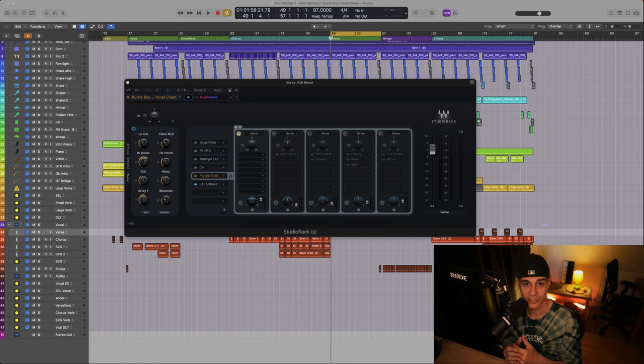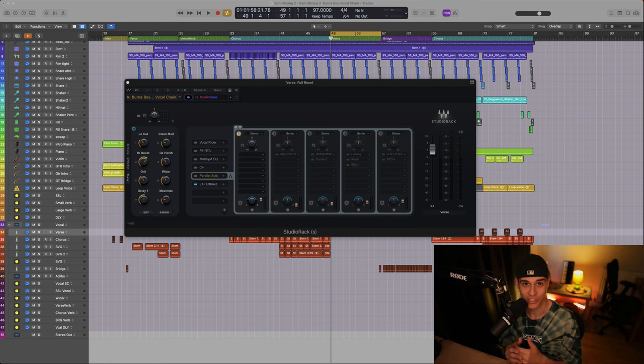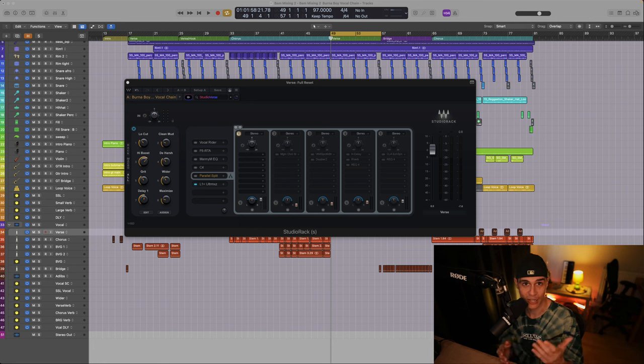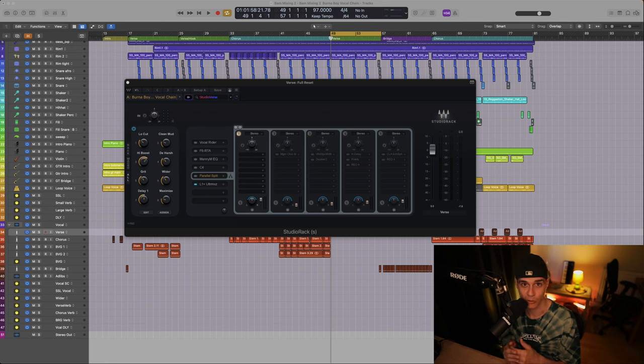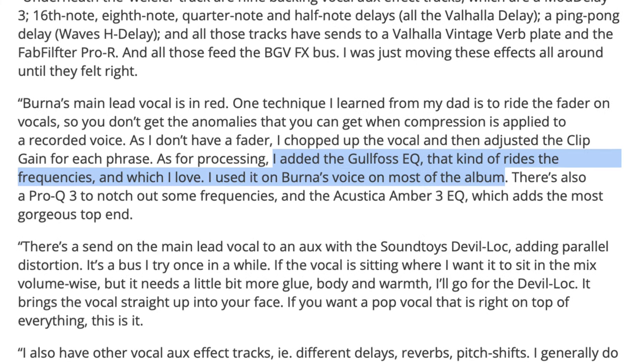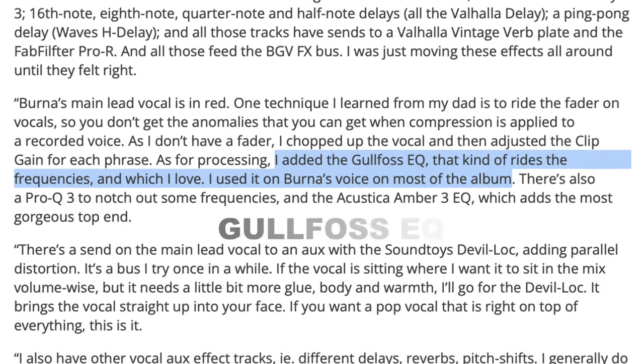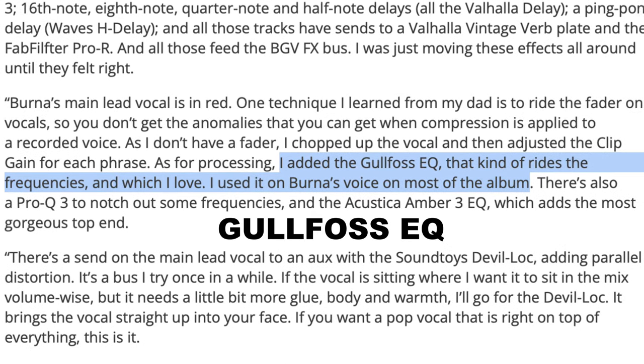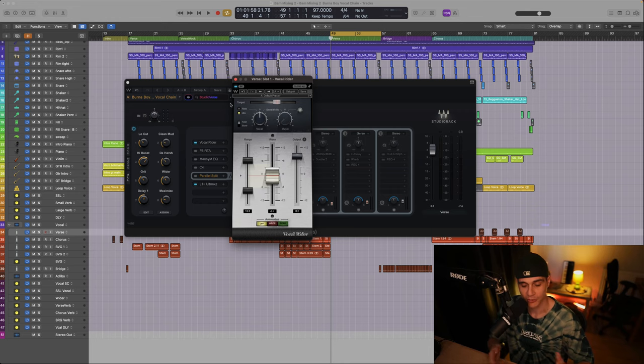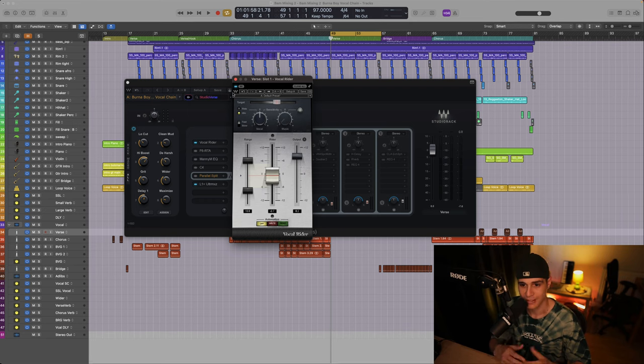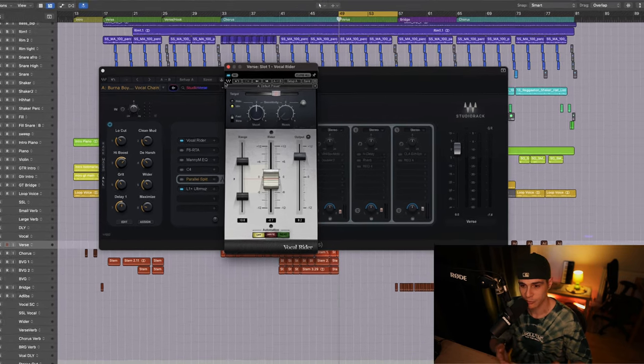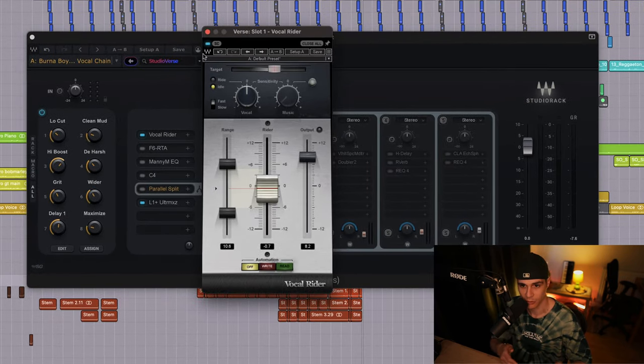Jesse Ray Ernster, I hope I pronounced his name right, the mixing engineer of the album called African Giant, shared some key details about the lead vocal chain. He shared that he enjoys using a plugin called Galfos EQ to ride the frequencies on lead vocals. For this we have utilized our Waves Vocal Rider plugin. In simple terms this plugin automates the volume adjustment, so let's listen to it.